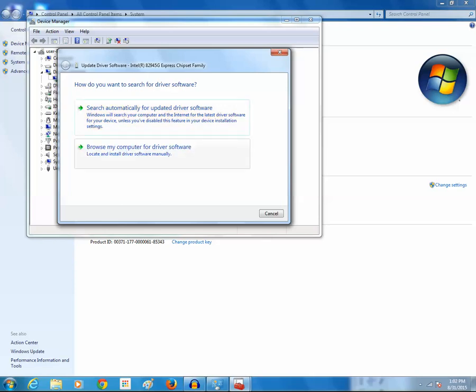So what the first option does is it will help Windows to look for the updated driver automatically from the internet, and if it is found it will be downloaded and installed in your system.